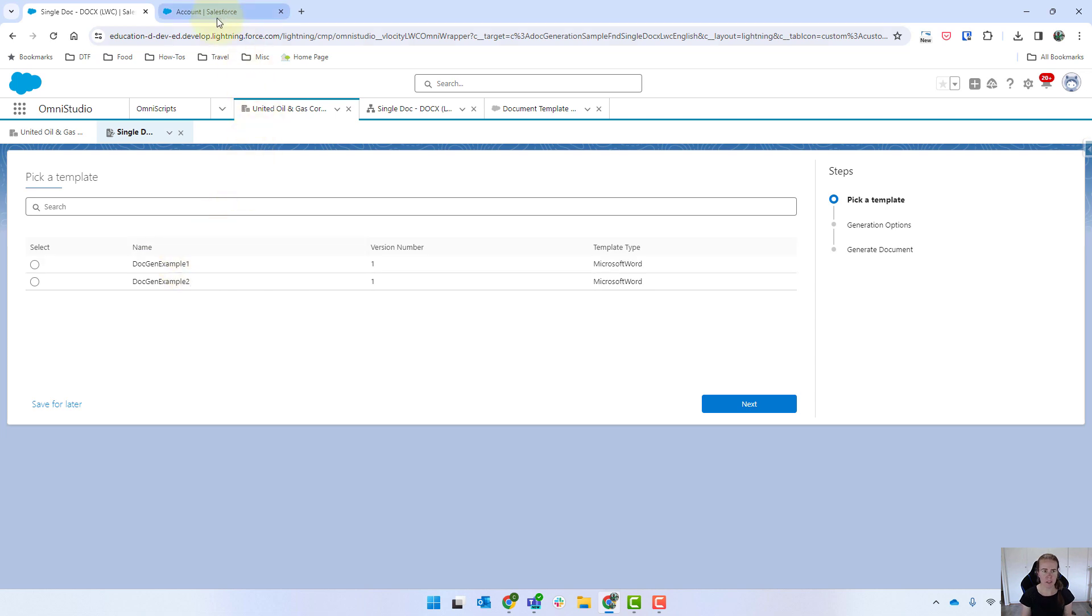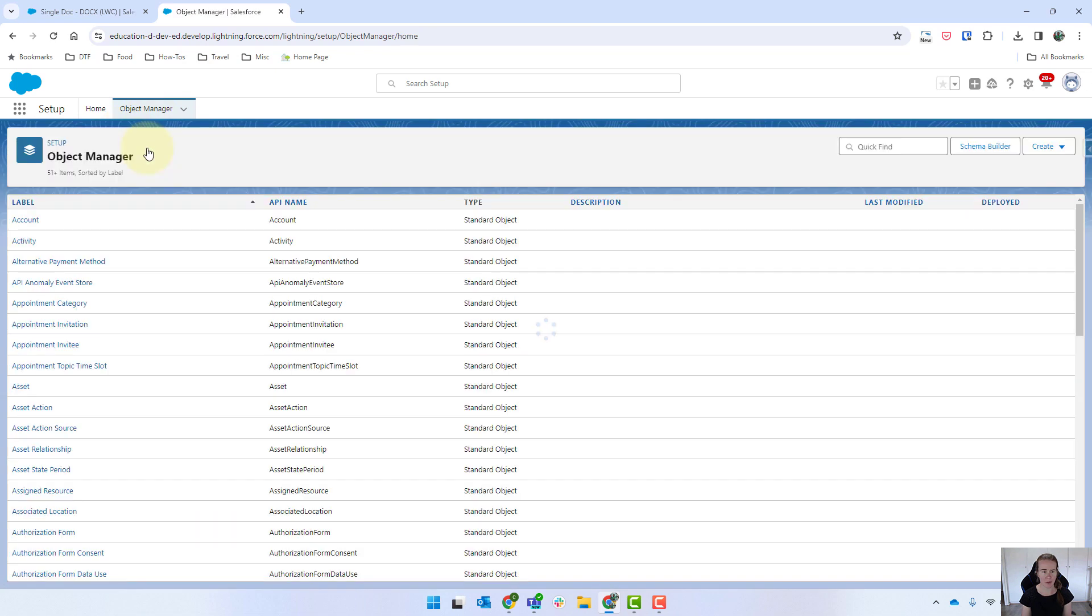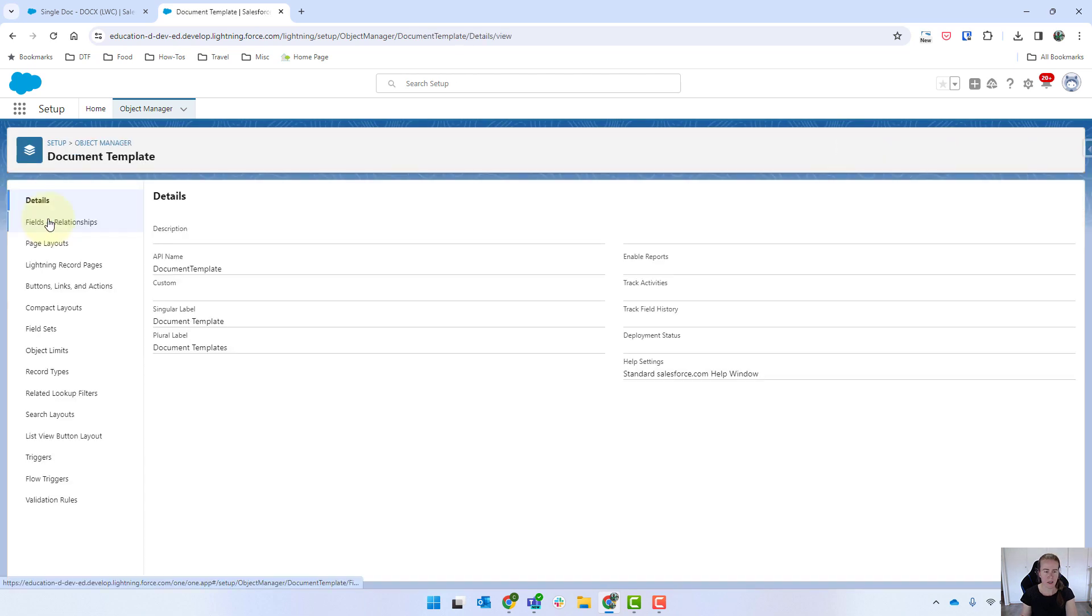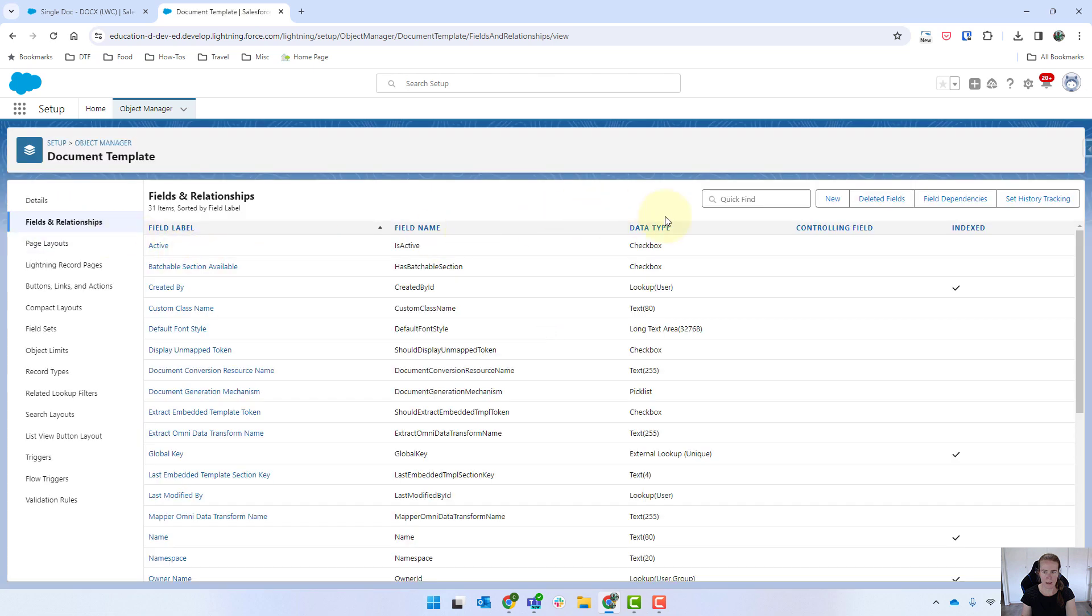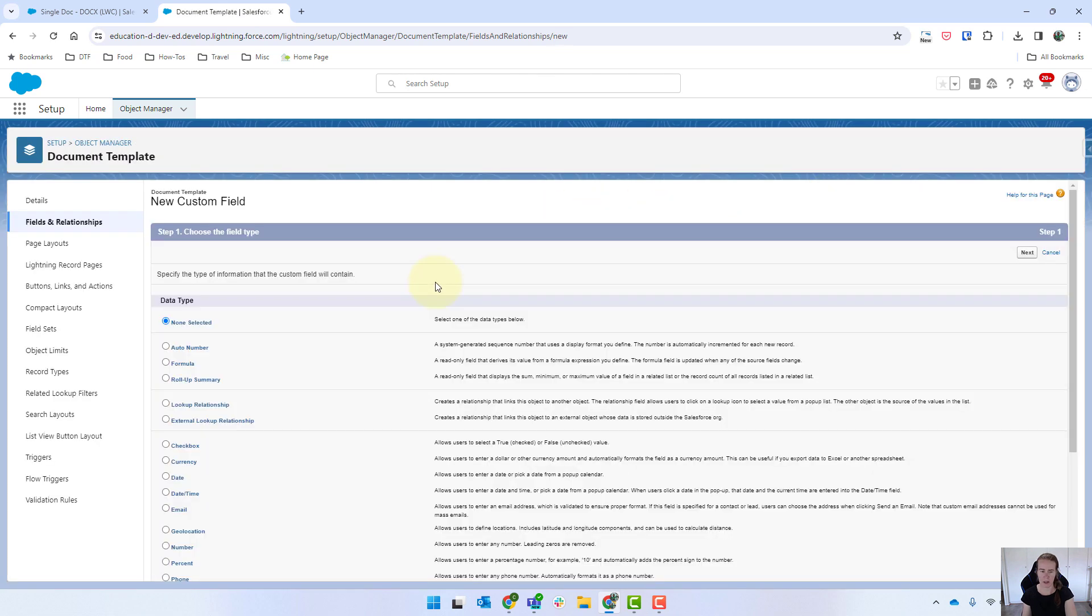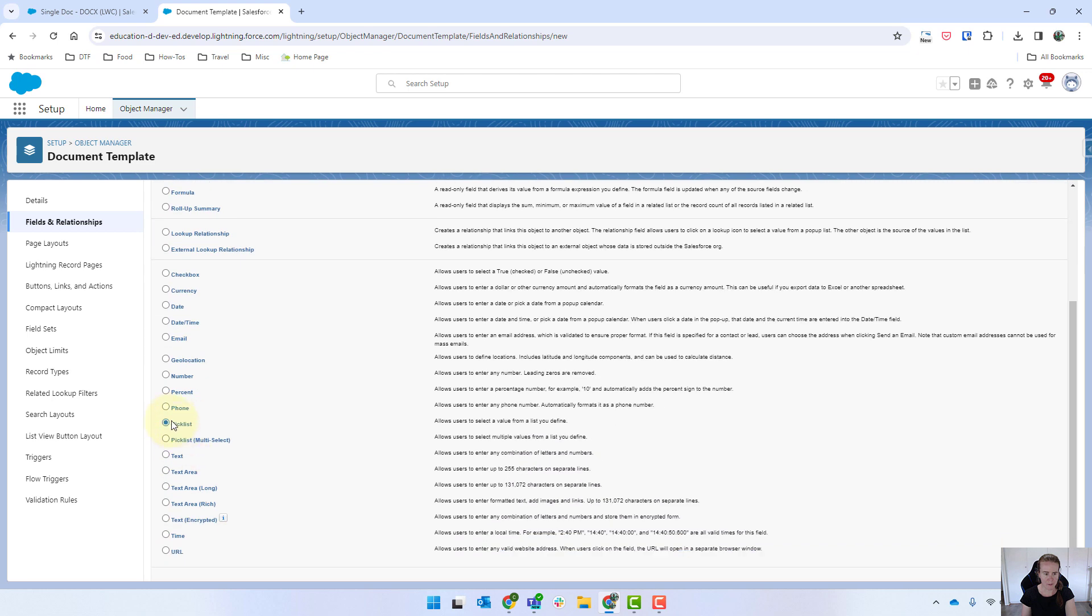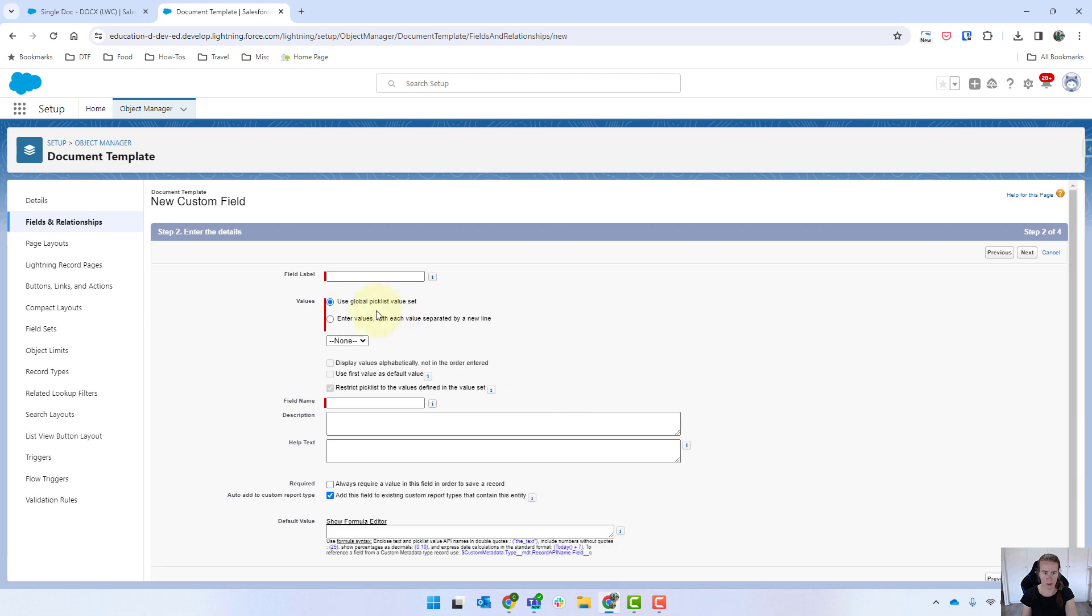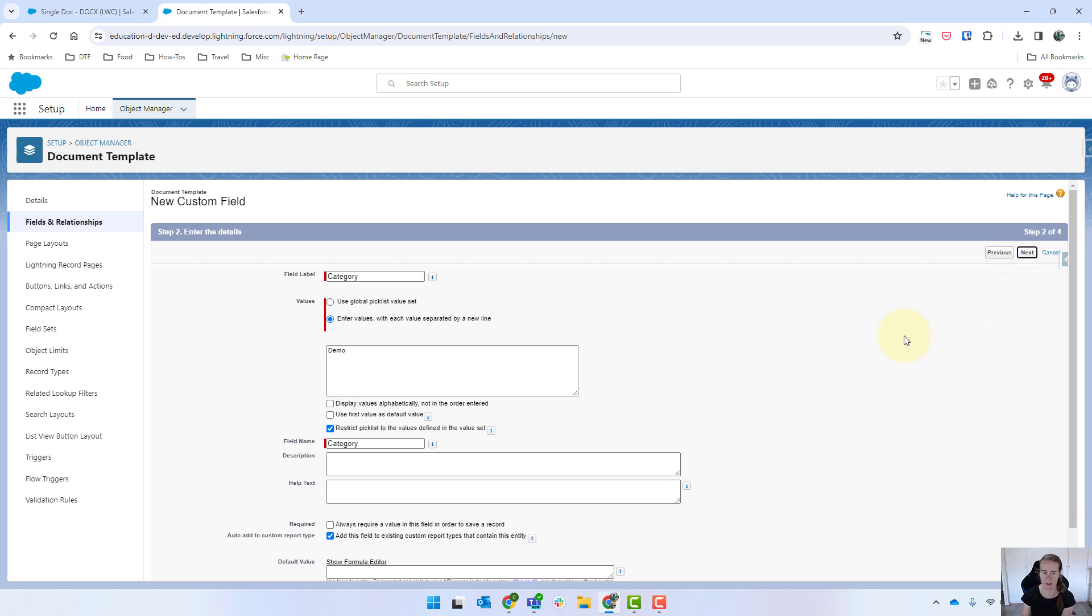One way to do that is to come into our object manager and we go into templates and we're looking for our document template and I'm just going to add in a new field and it will be one that's called category. So this will be a pick list and we'll call this one category and we're just going to have this as a demo. Obviously we can have lots of them in there but we'll keep it like that.